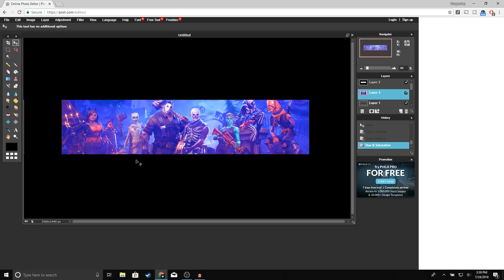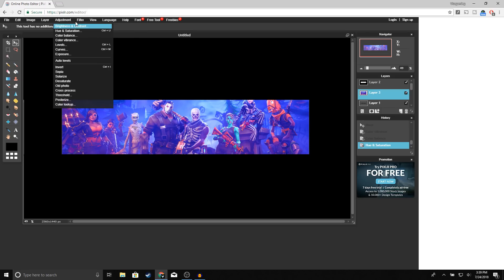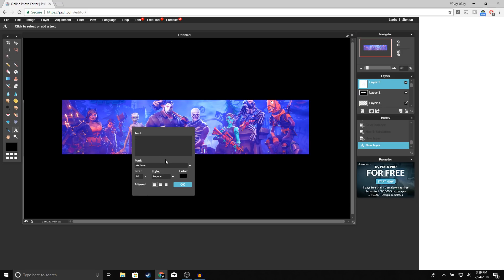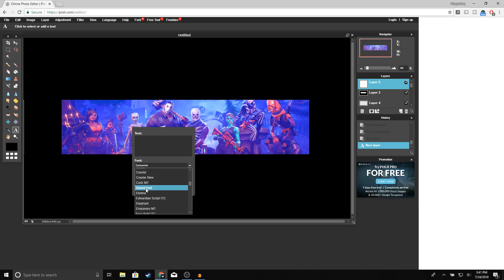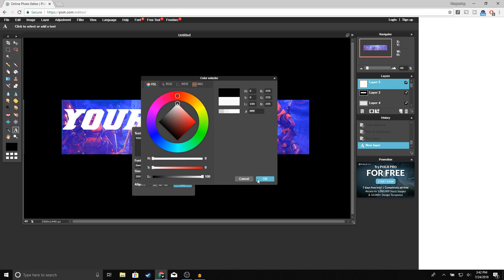It looks pretty good. You guys can mess around with your image — add some filters, change the color, or anything you'd like. Whether or not you change the color of your background is up to you. Now we're going to add our text. Go to the text tool, click in the middle, and for the font I'm going to use Demonize. If you don't know how to download free fonts, I have a video on that. Once you've selected your font, type your channel name, set the size to 200, make the color white, and click OK.